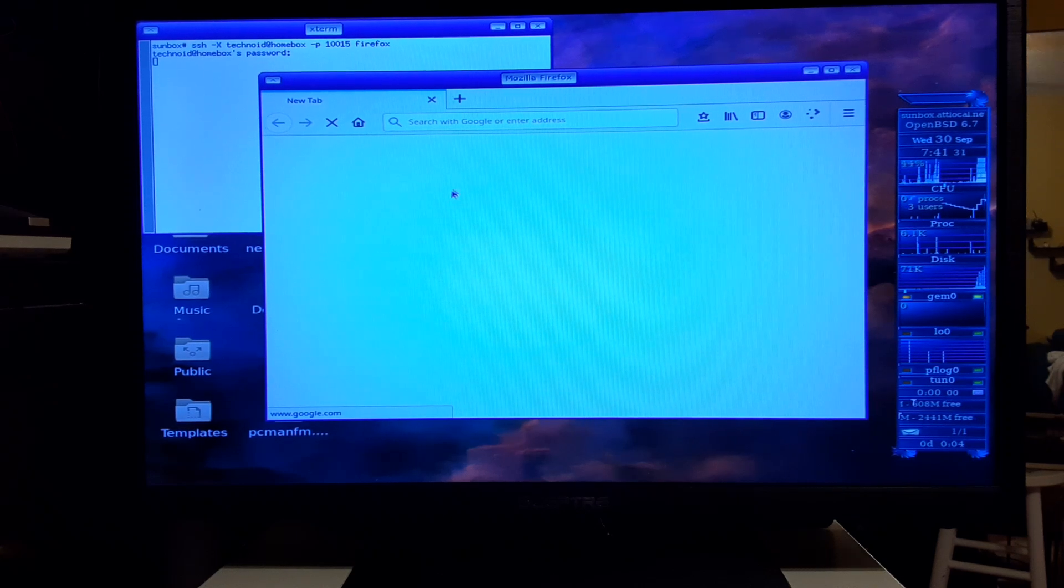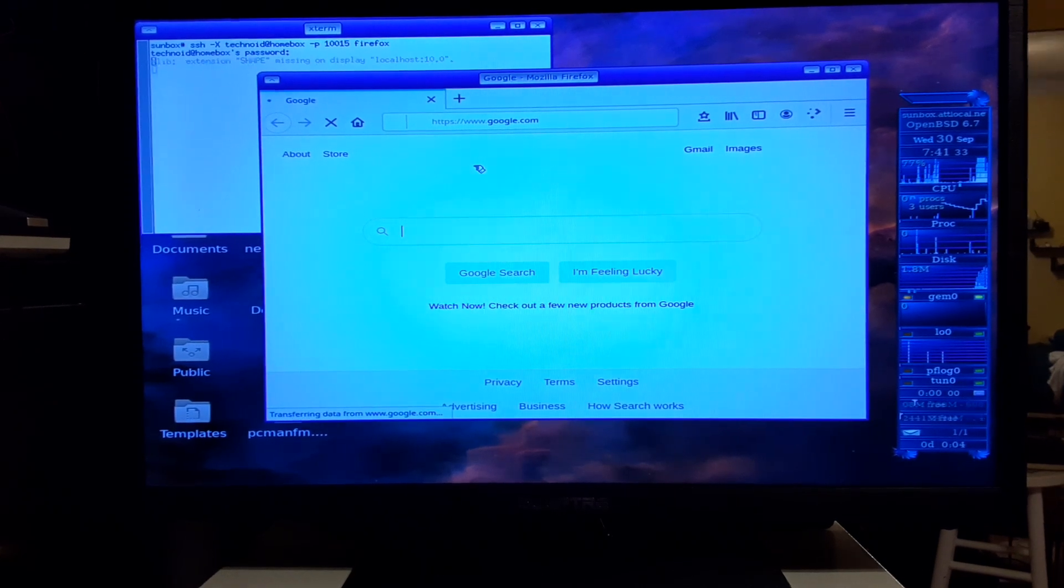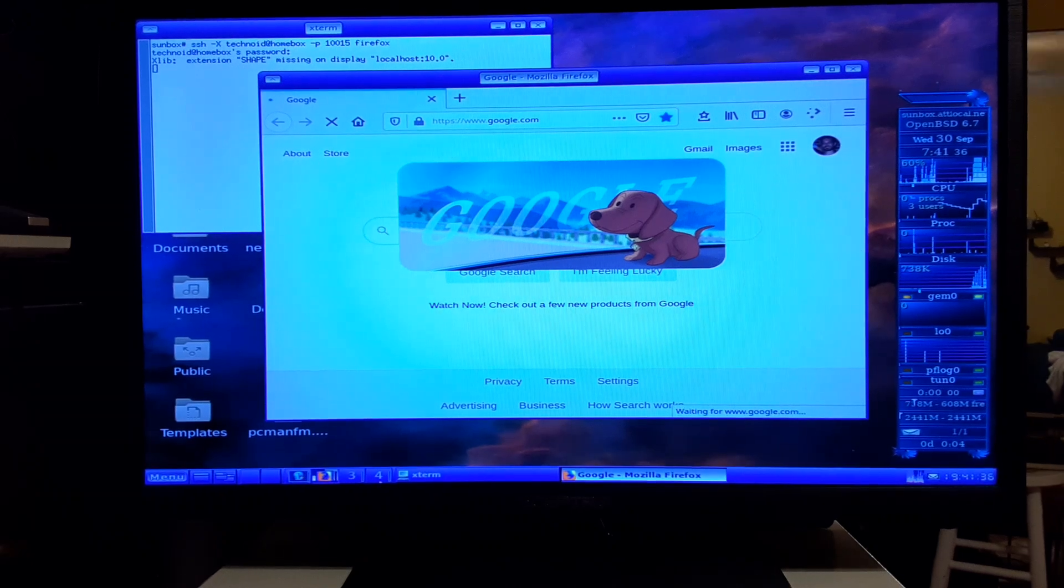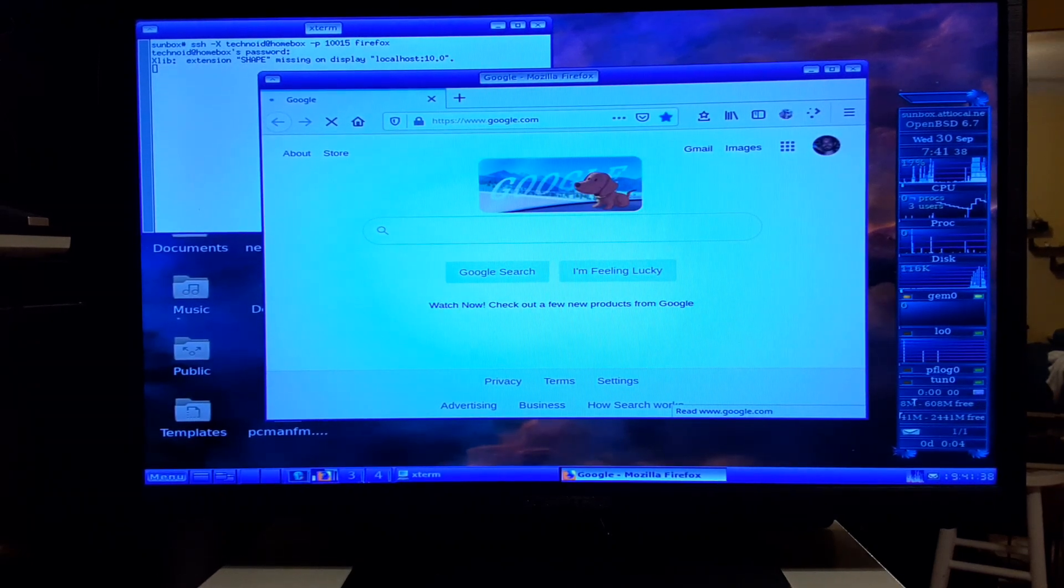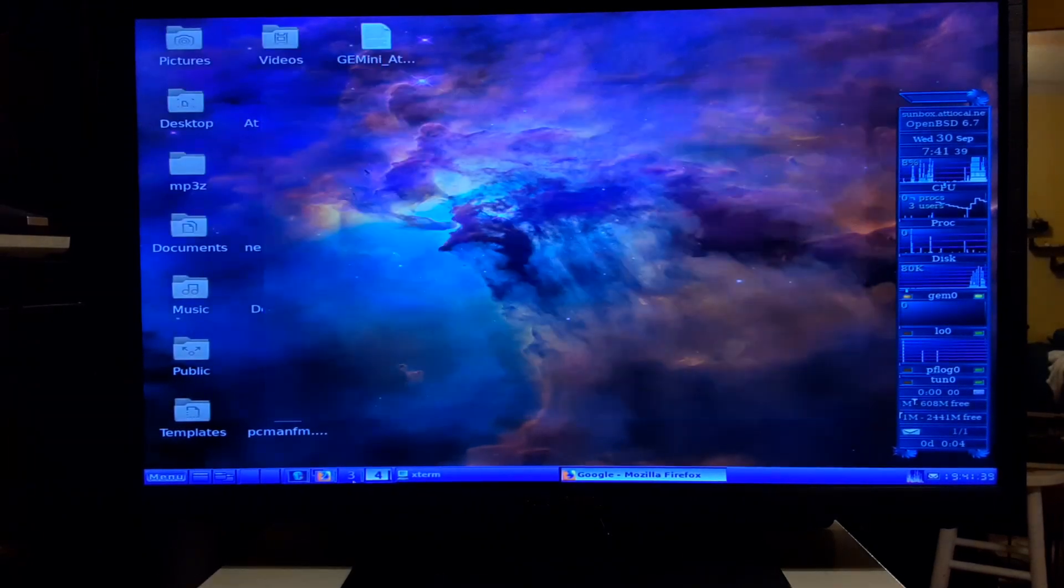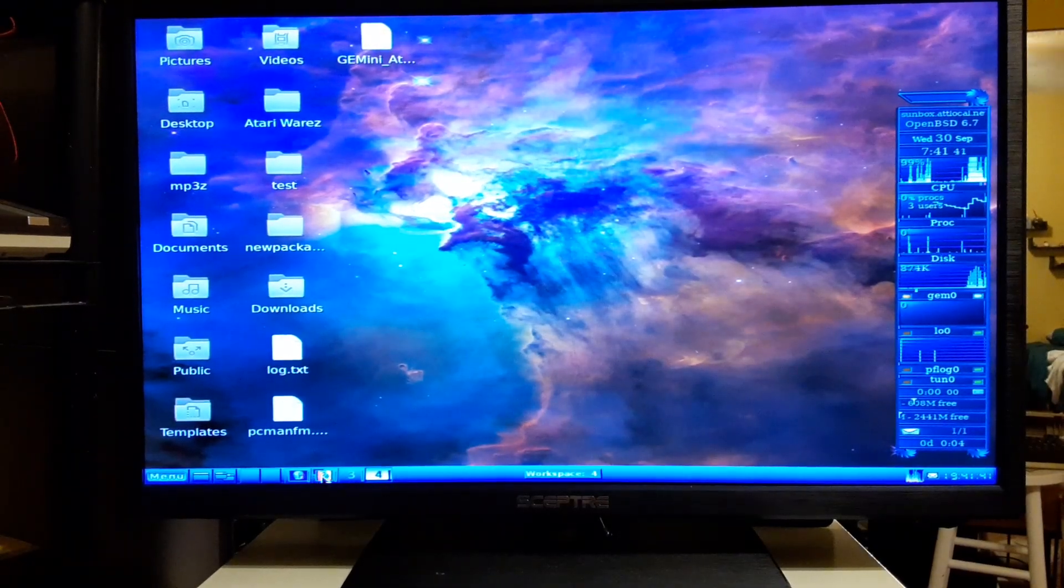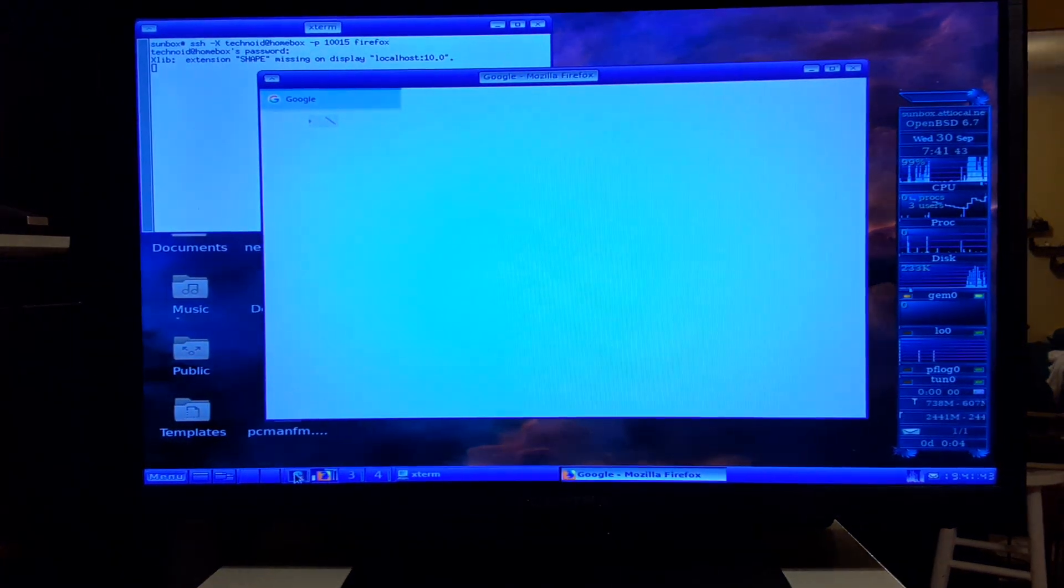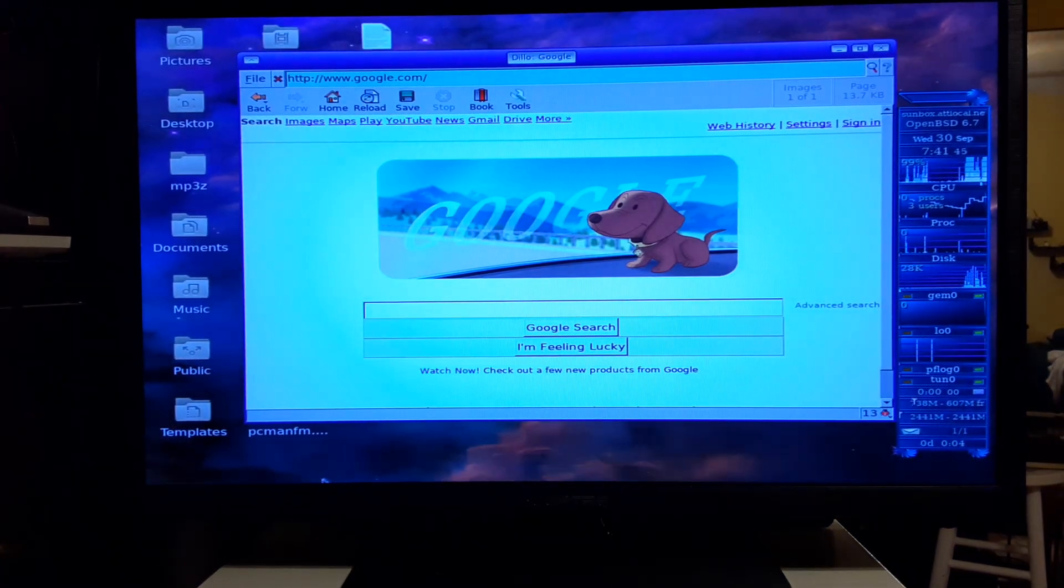But the actual window is running on my notebook running Ubuntu Linux right now. What else have we got? Oh XCDRoast - that is really cool that XCDRoast works. So this is actually a pretty capable machine.